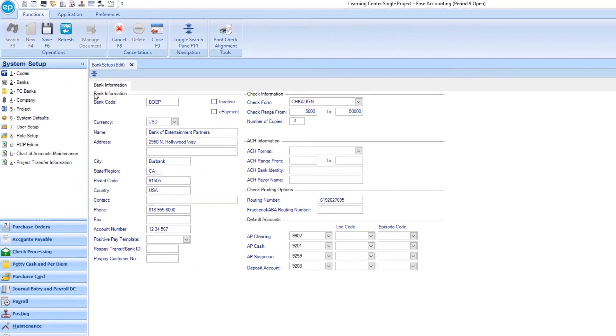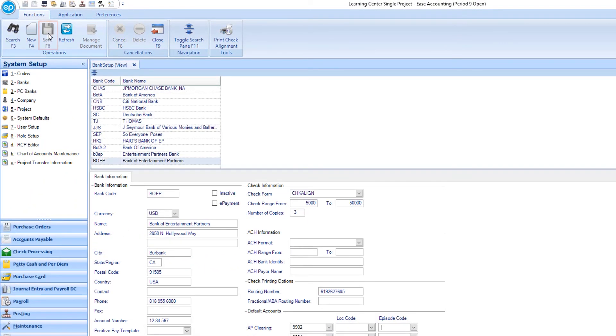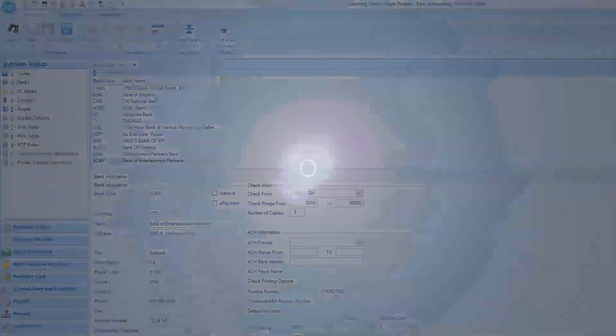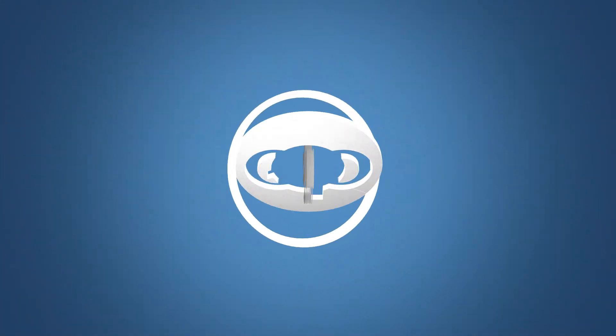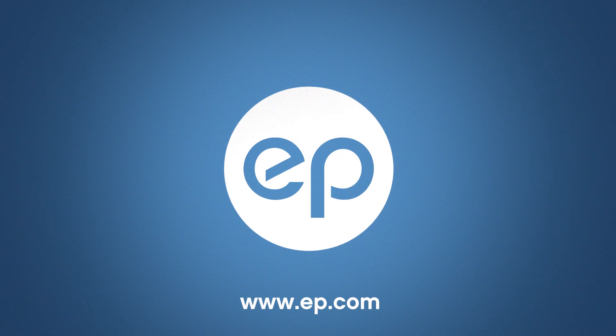Once everything is complete, hit the Save icon or F6. And that's entering a bank in Smart Accounting. Thanks for watching.